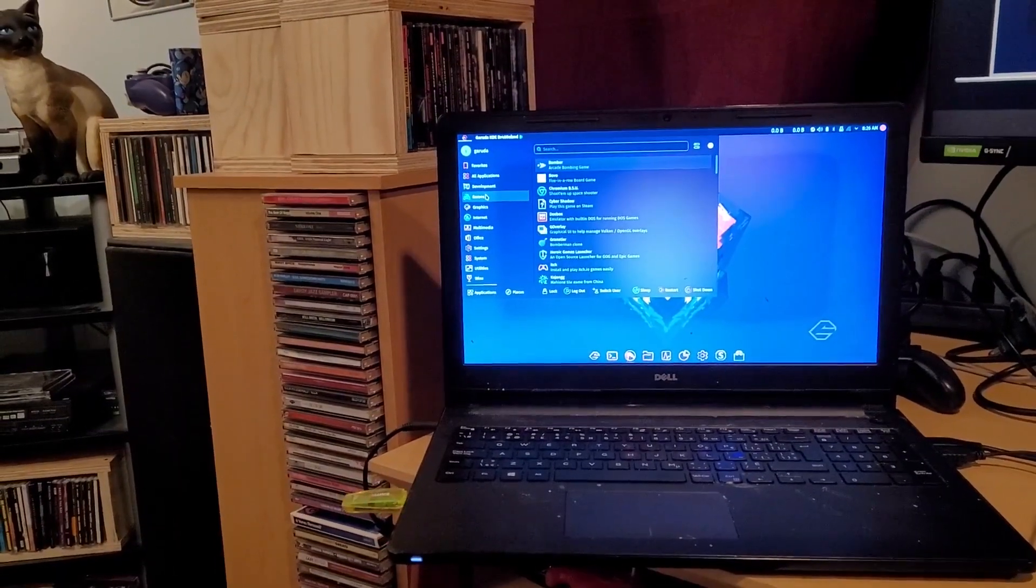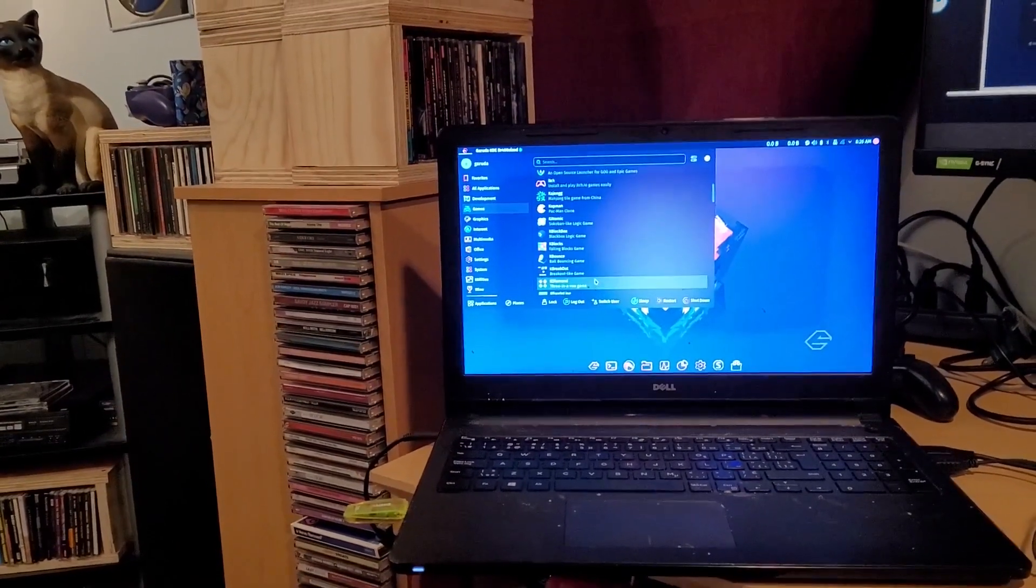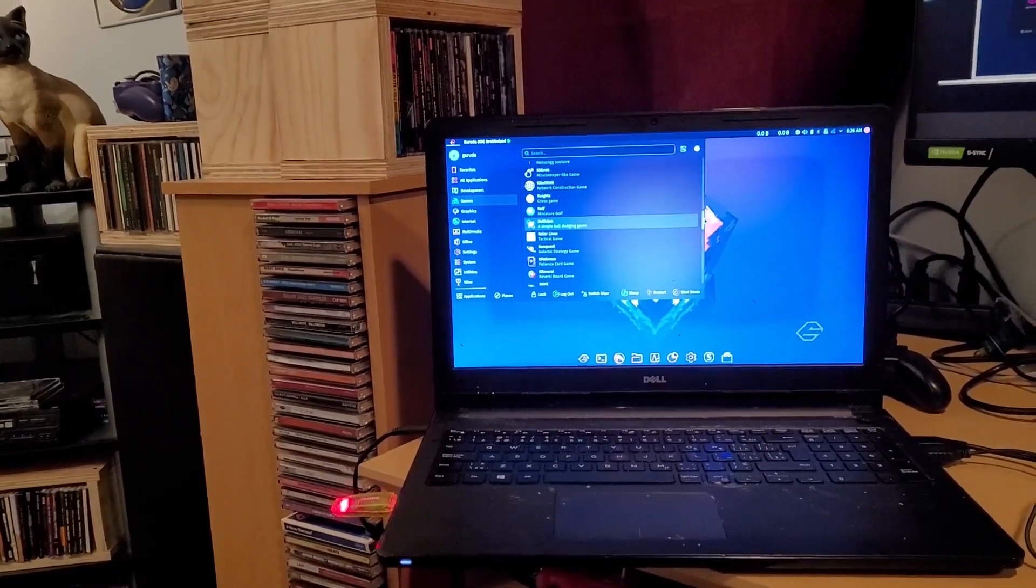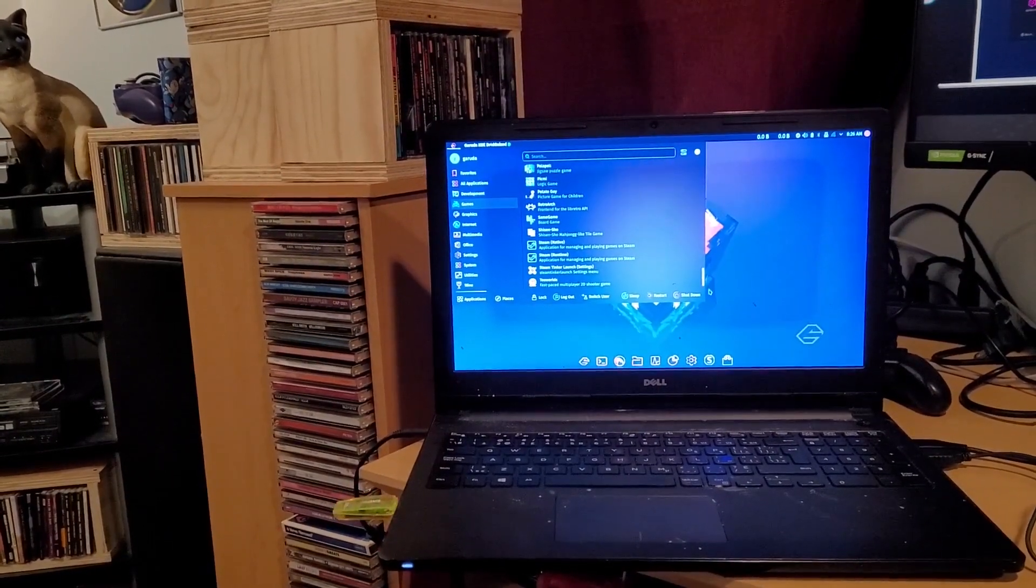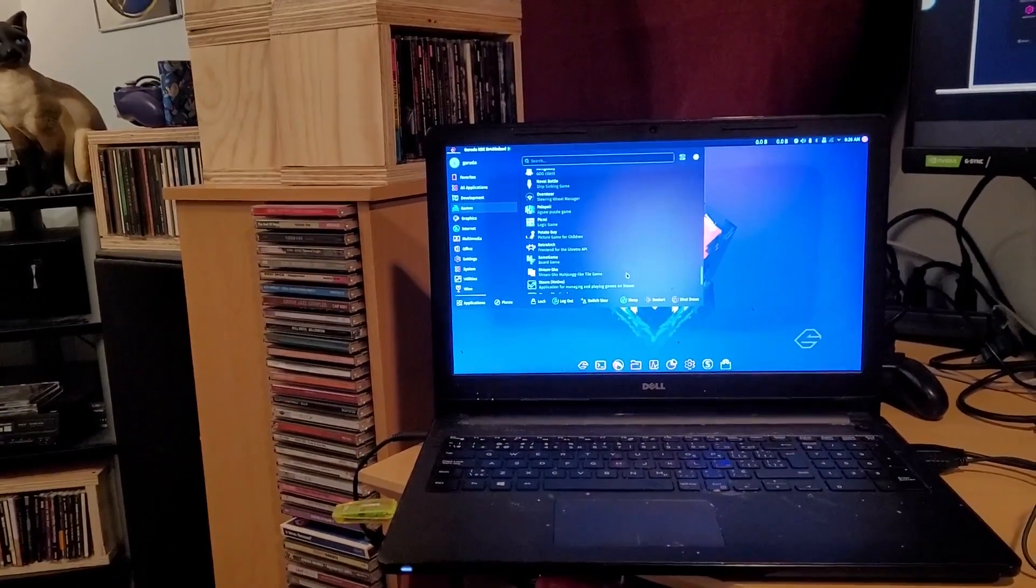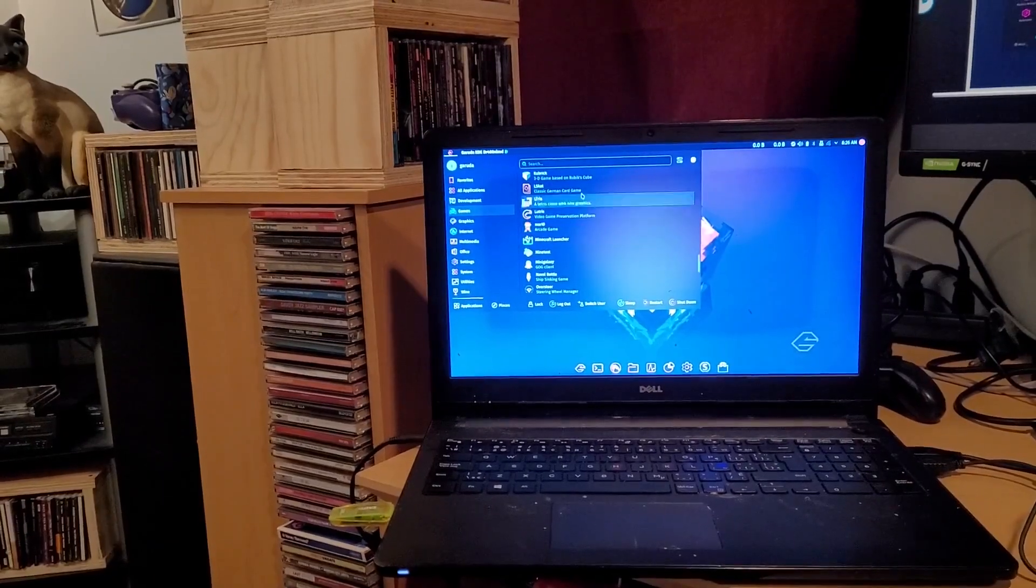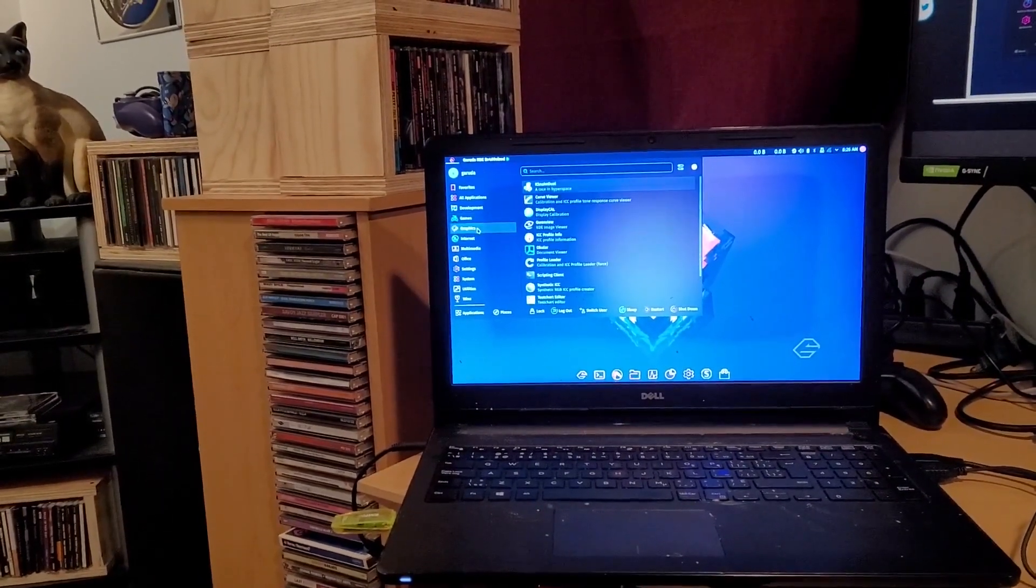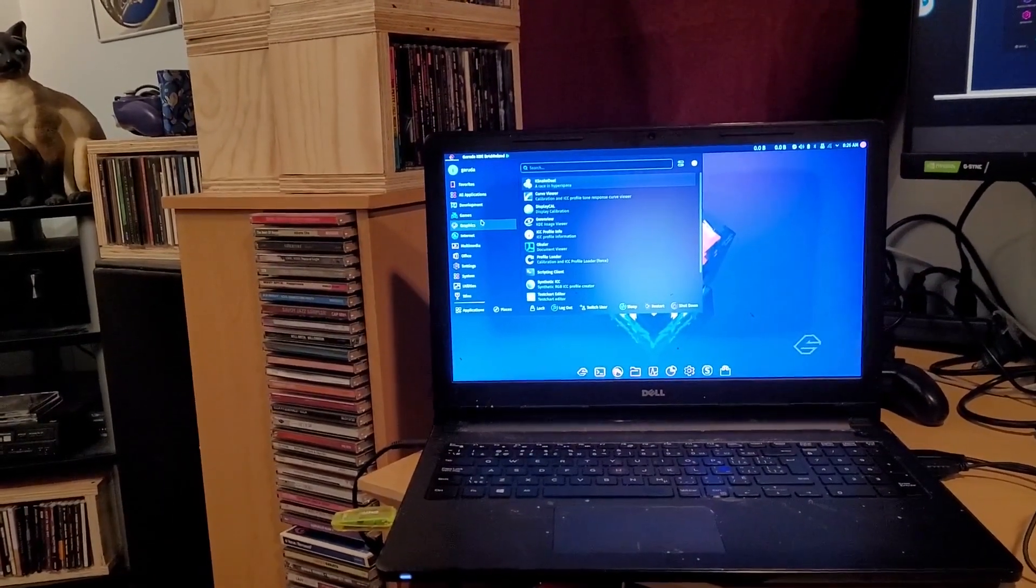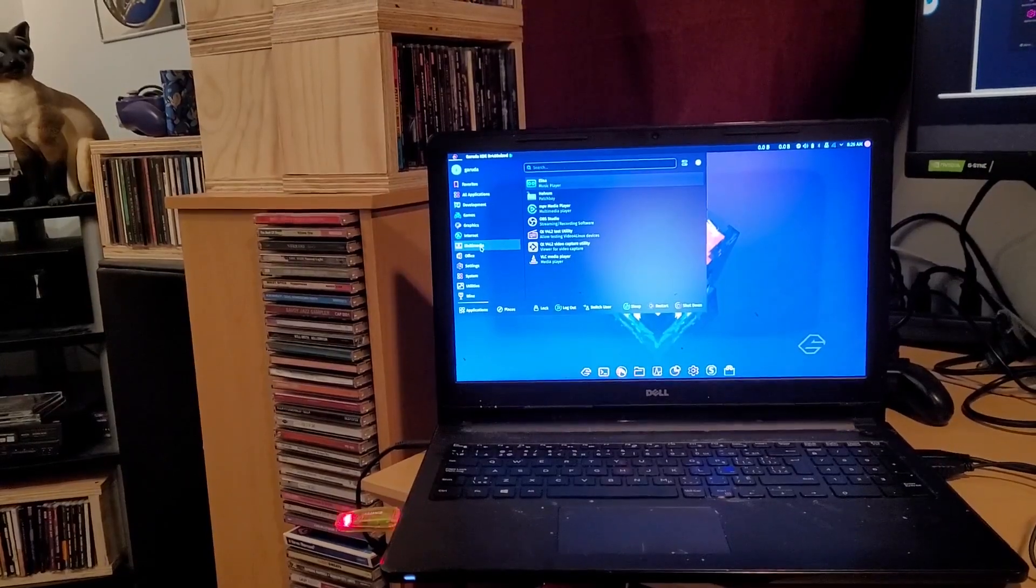You just got all sorts of stuff. I found Steam in here. Looks like there's Mario, like the arcade - must be some open source Mario, Tetris clone. Yeah, I wonder how the music stuff is.